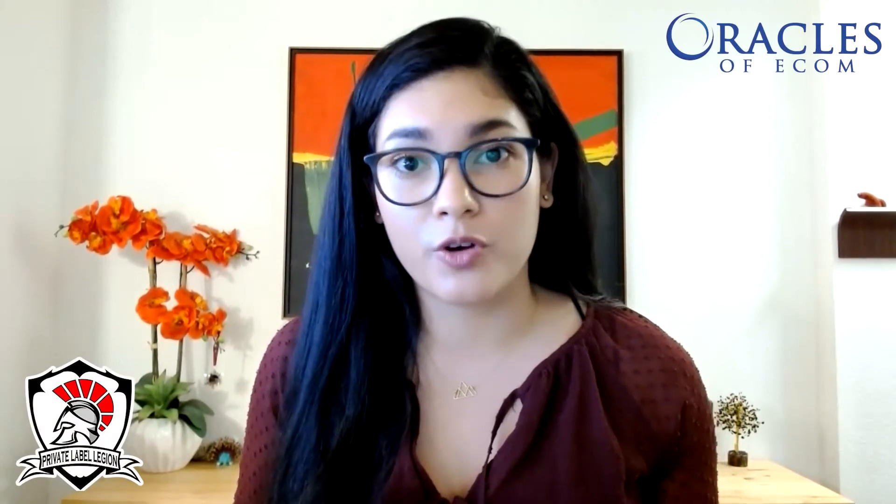Thanks Private Label Legion. My name is Vanessa Hong and in today's session I'll be showing you the step-by-step process to fix catalog issues using flat files when Amazon requests you to delete the ASIN from your managed inventory.